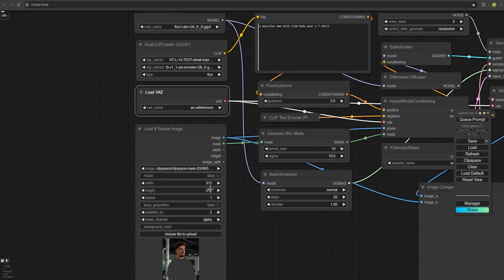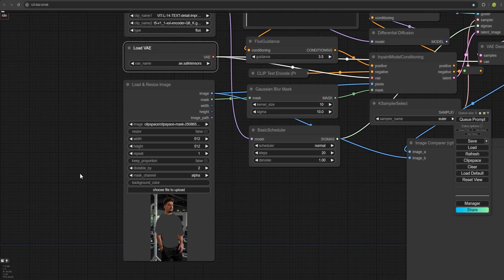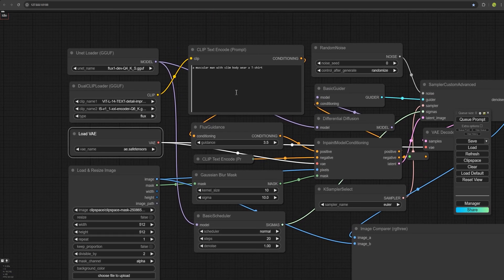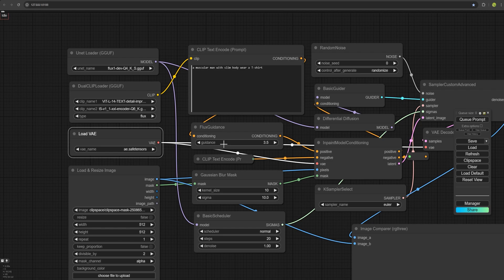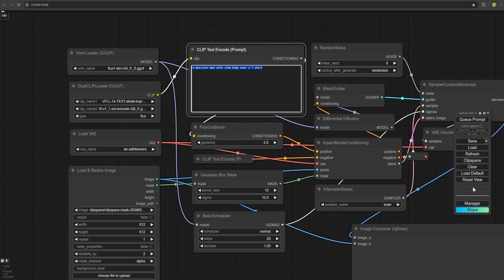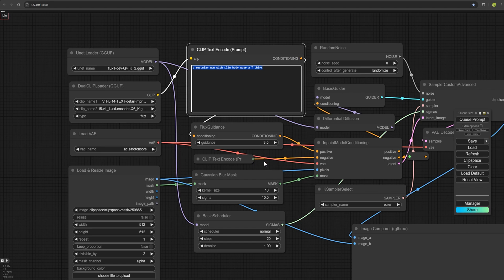And for this node, there's no need to change anything. They should stay as default. After writing your prompt, adjust the flux guidance. This determines how much the prompt will affect the final image. And 3.5 is usually a good balance. You can increase or decrease it as needed.